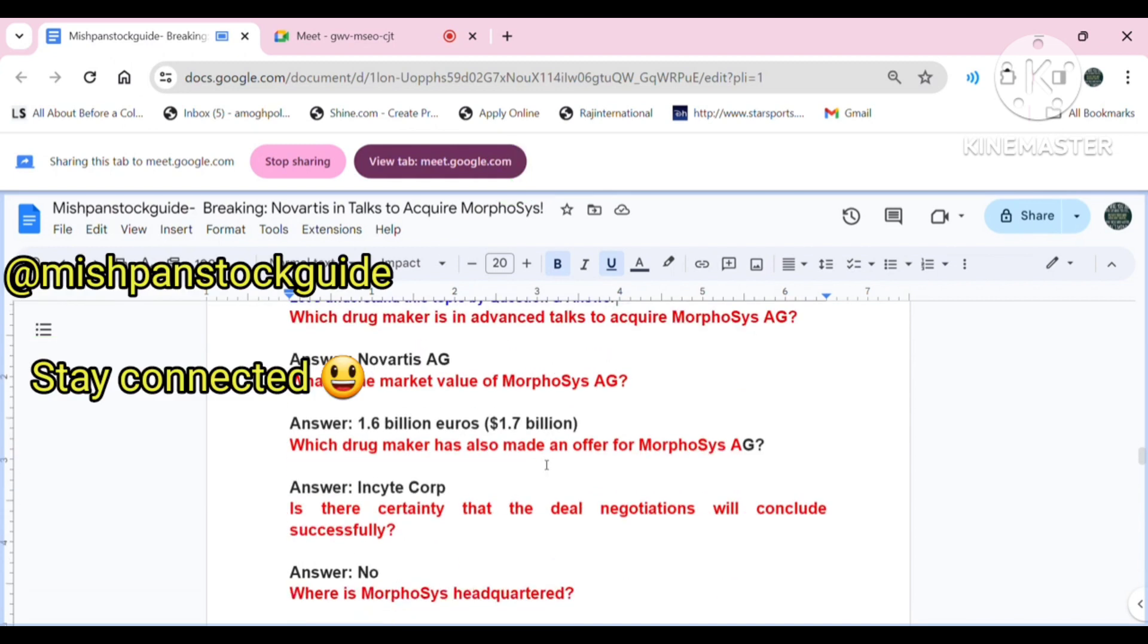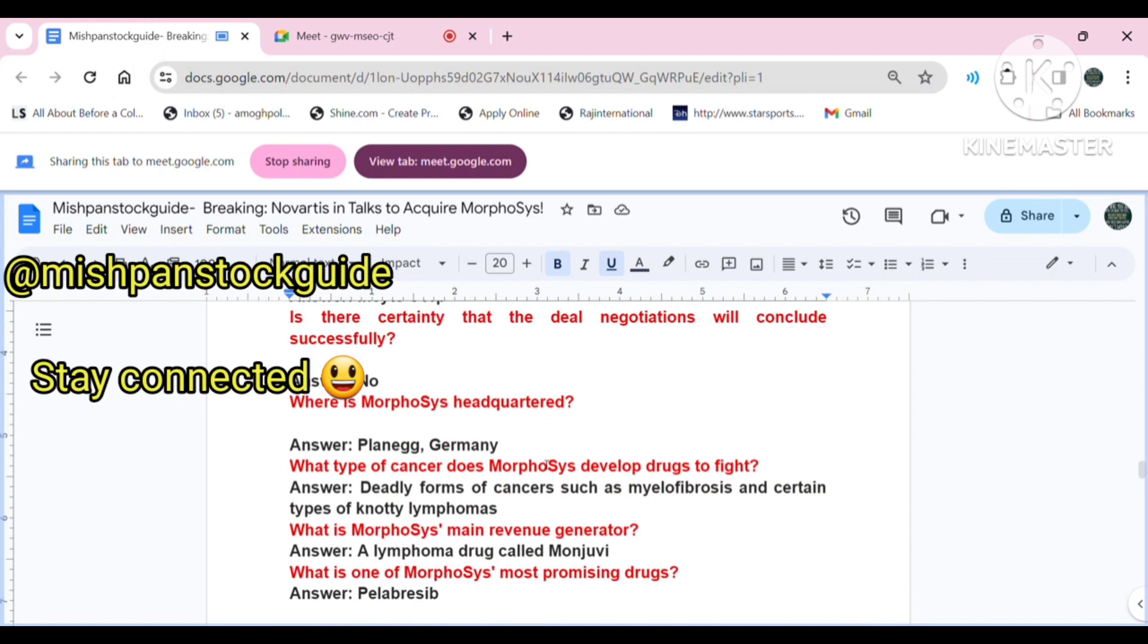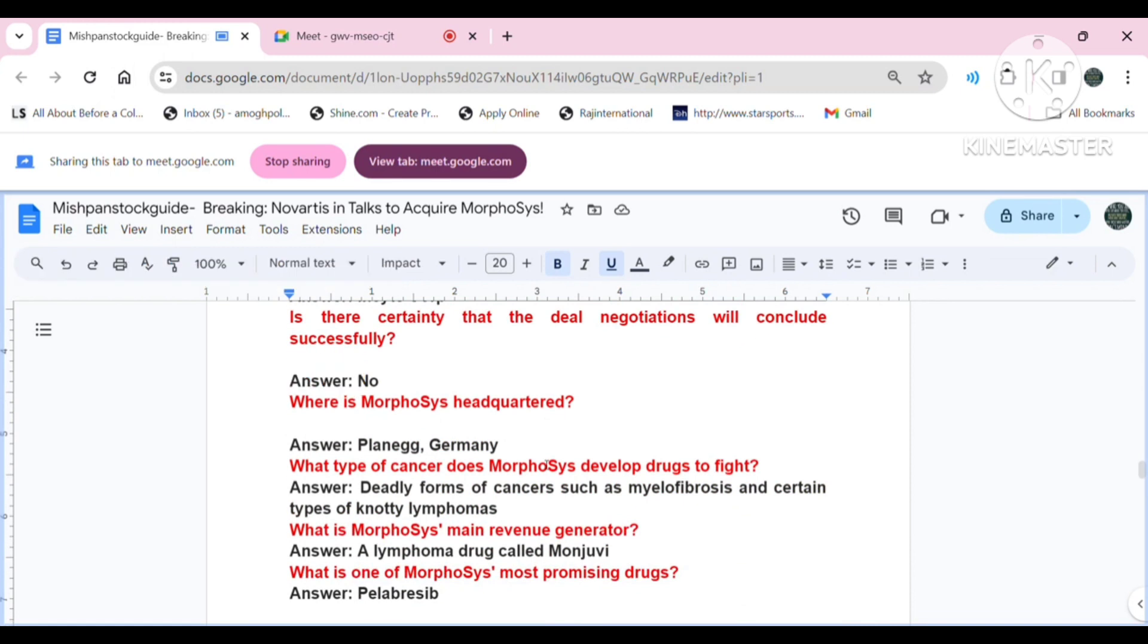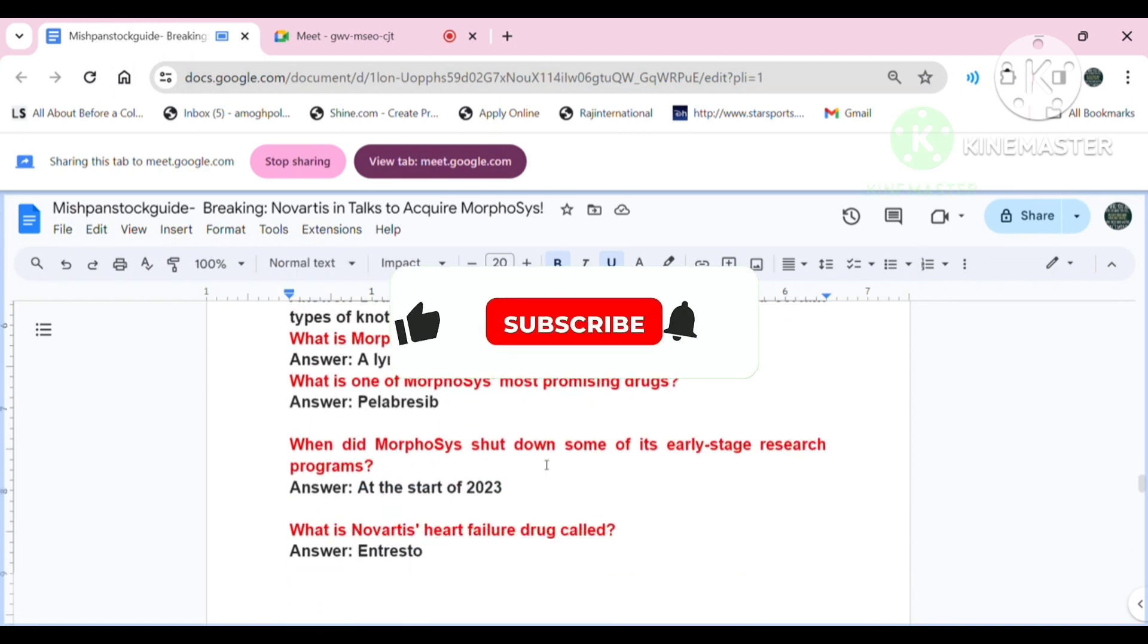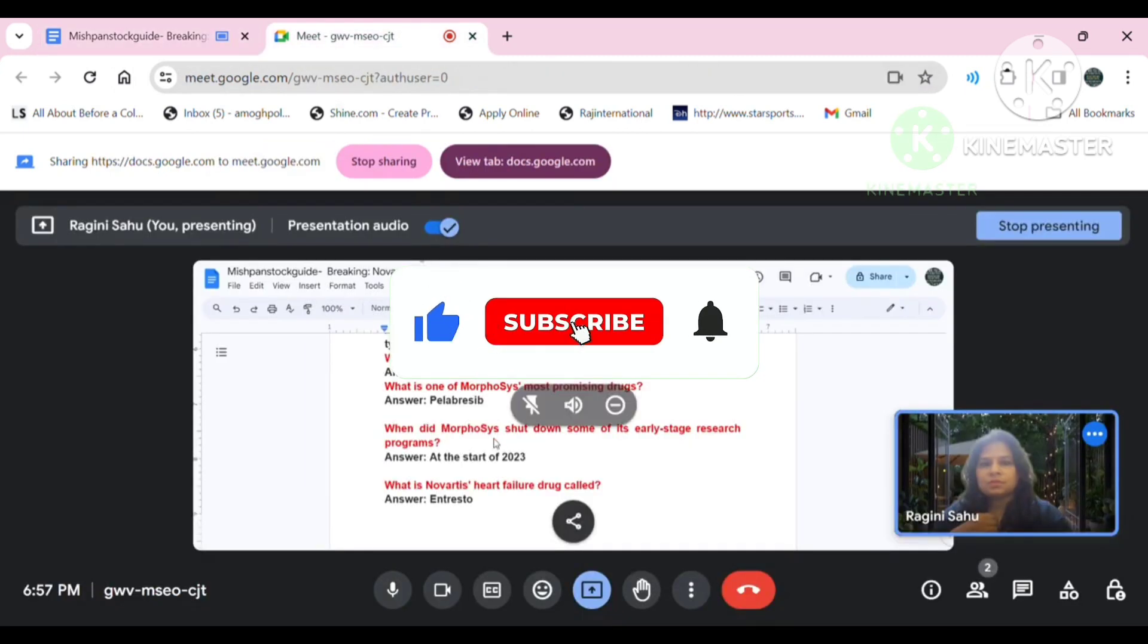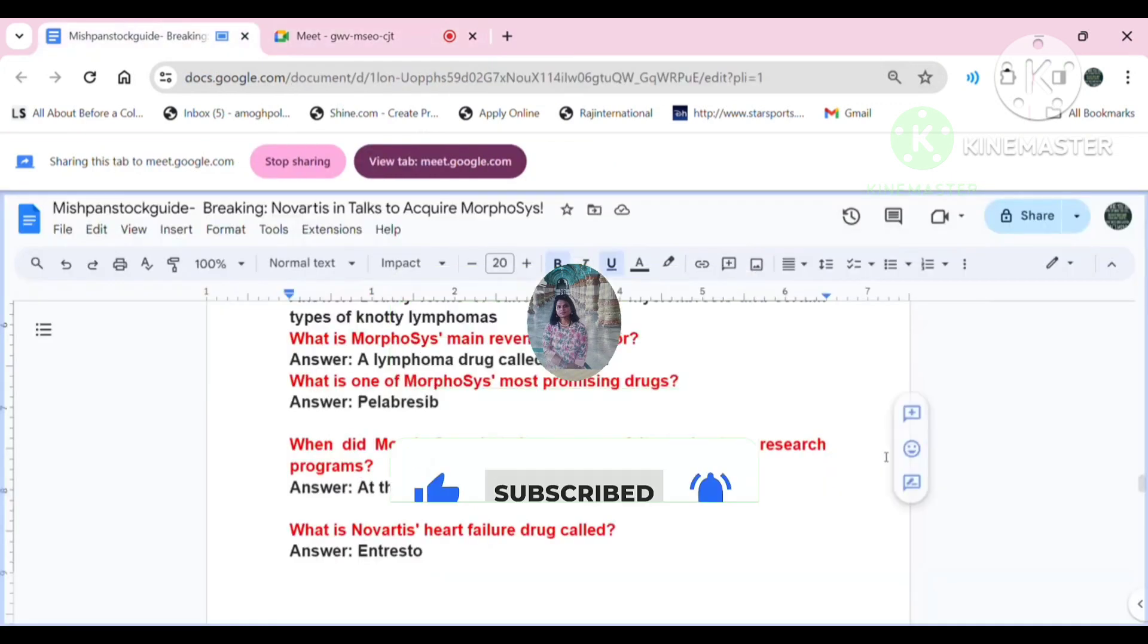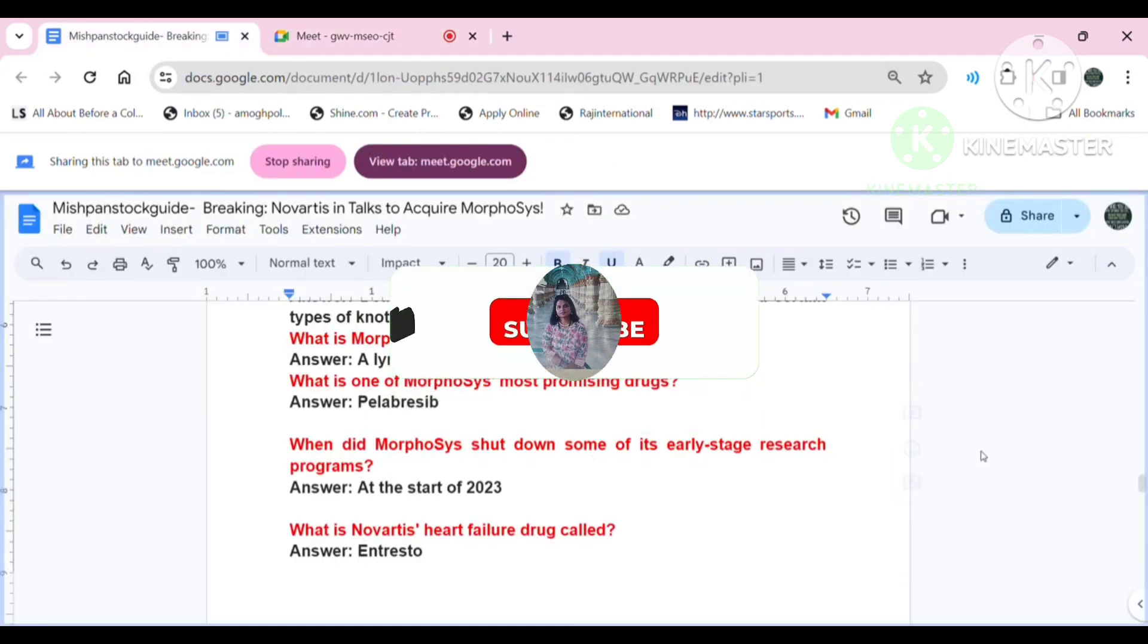And let's see why. Morphosis is in the forefront of the cancer research, known for its innovative approach to developing life-saving treatment. With Novartis, a global leading pharmaceutical showing interest in acquiring Morphosis, the potential synergies and advancement in cancer therapy are immense.